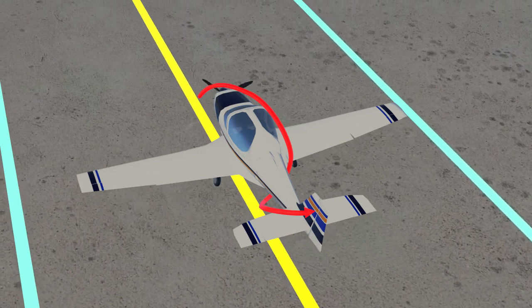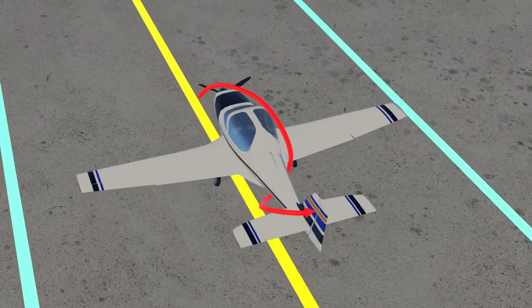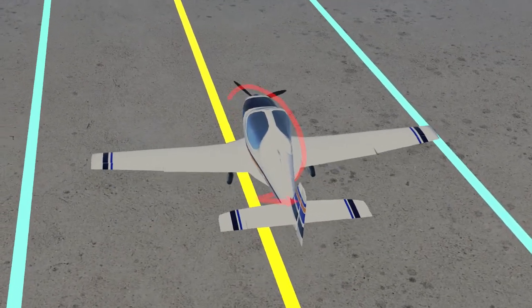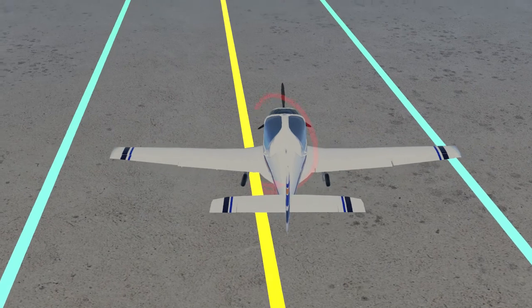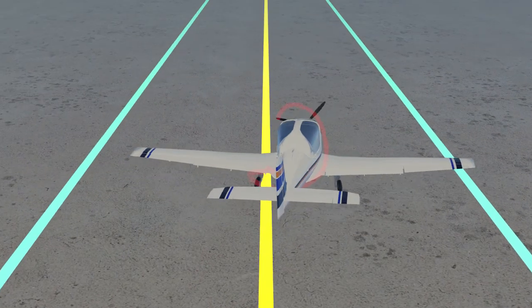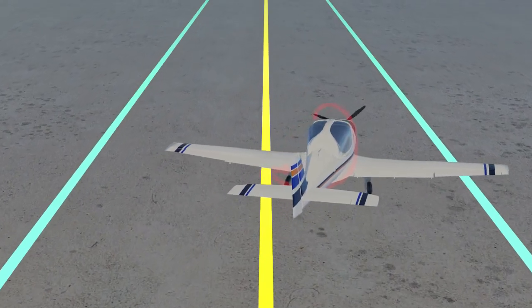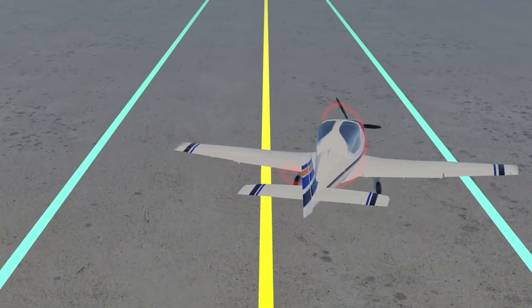During the landing, when the pilot reduces the power to idle, the slipstream is reduced leading to less force on the tail, which results in the airplane yawing to the right.